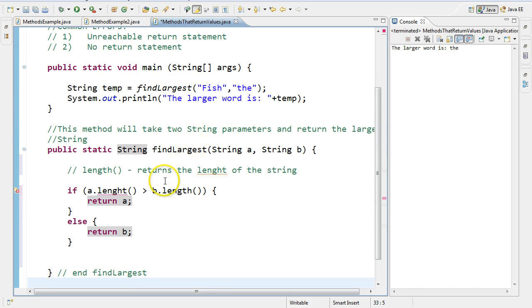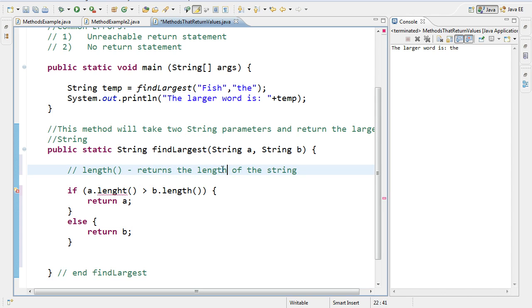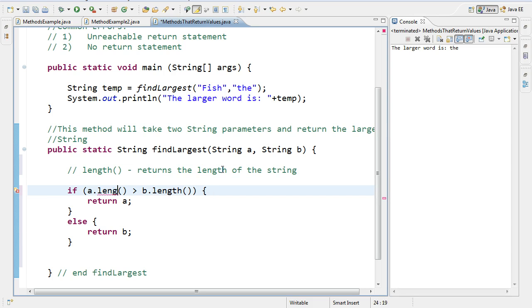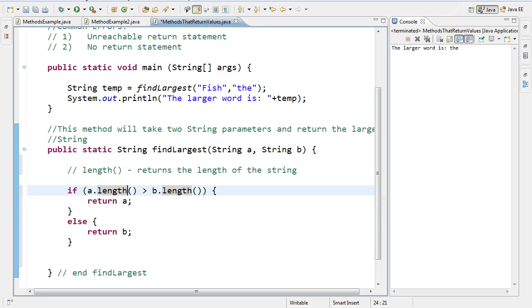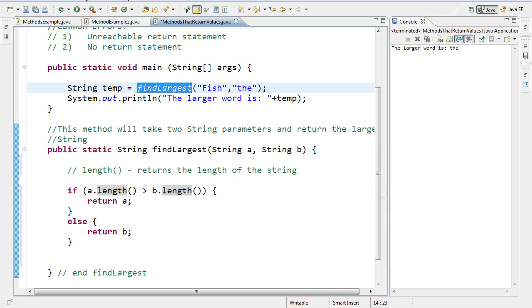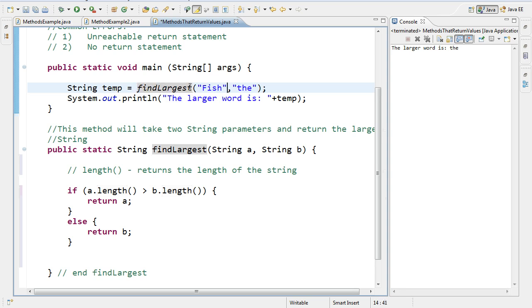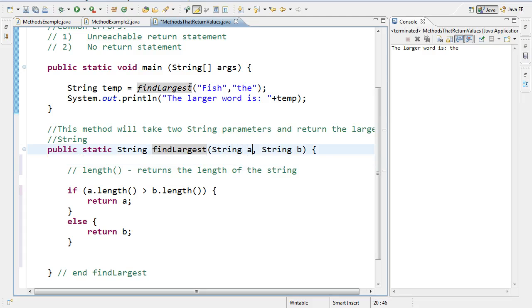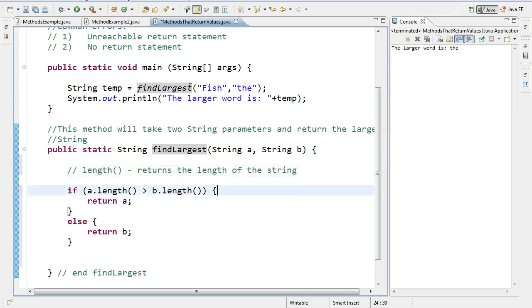So now what happens is when it goes into this. When it goes into this. Oh and you'll see I've made my classic mistake. My fingers type. It seems to be the way I type that I always mix up the t and the h. That's better. So if I run this program now it's going to invoke the method find largest which is here. The arguments are fish and the. So it's going to jump down to this method. It's going to put the word fish in a. It's going to put the word the in b. And then it's going to run through the logic.